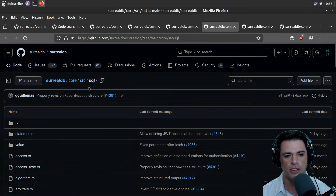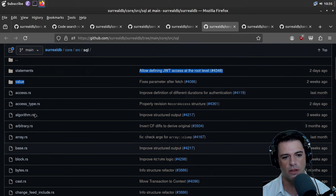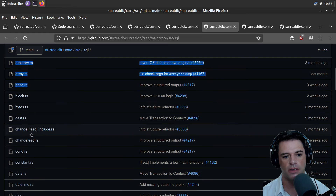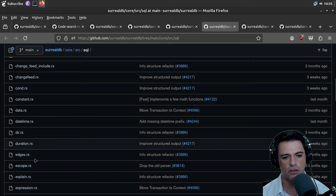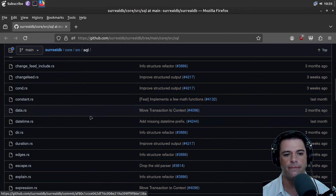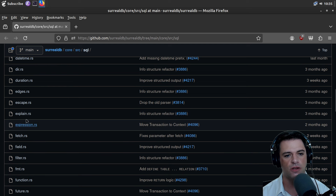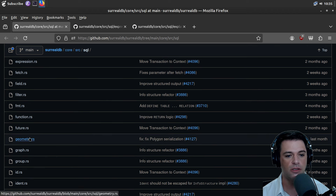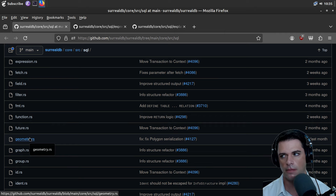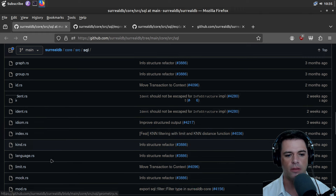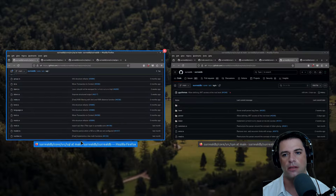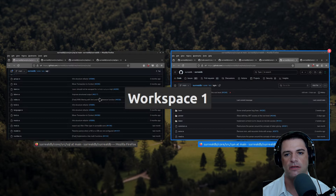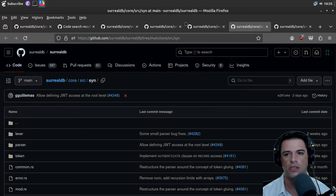In SQL we have things like statements, values, access, arrays, blocks, conditionals — this looks like it's modeling out the SQL. After we parse SQL, we give it some structure. We have expressions, the ability to explain, filter, and geometry — I'm guessing maybe for like panel data, multidimensional or matrix-type data.